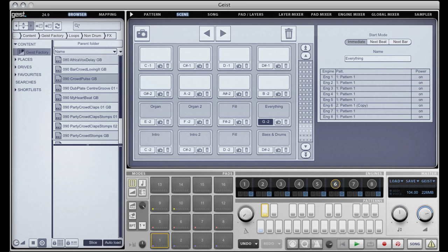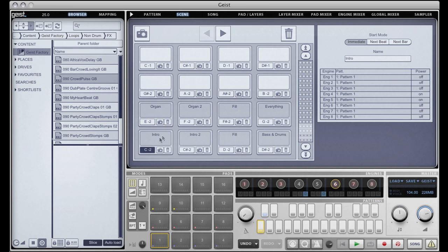So I've created eight scenes there. In themselves those scenes are great — I can use them in a kind of live situation. I can trigger them using the MIDI notes that you see here, so we can basically just jam using scenes.